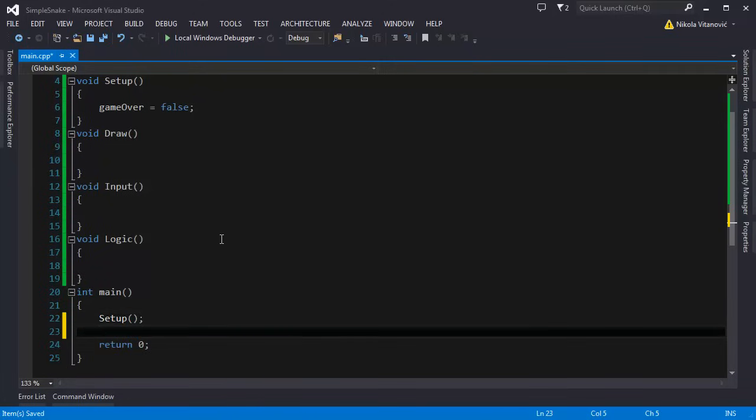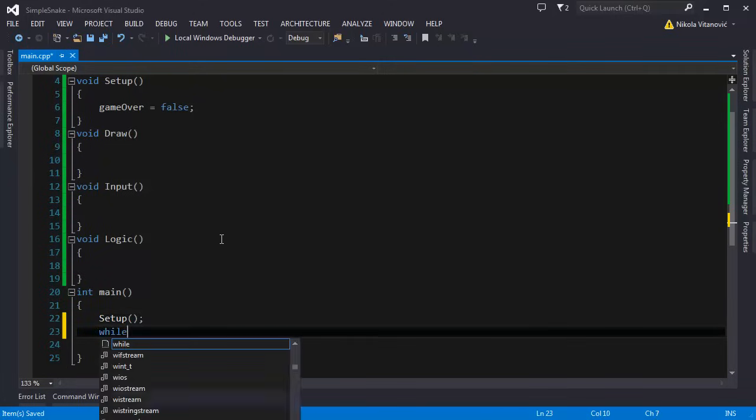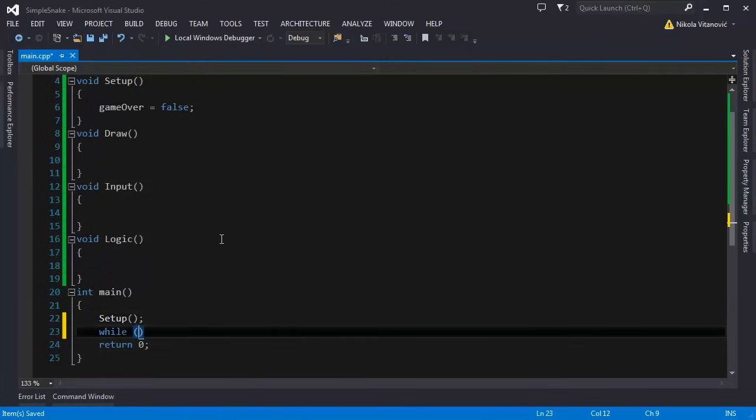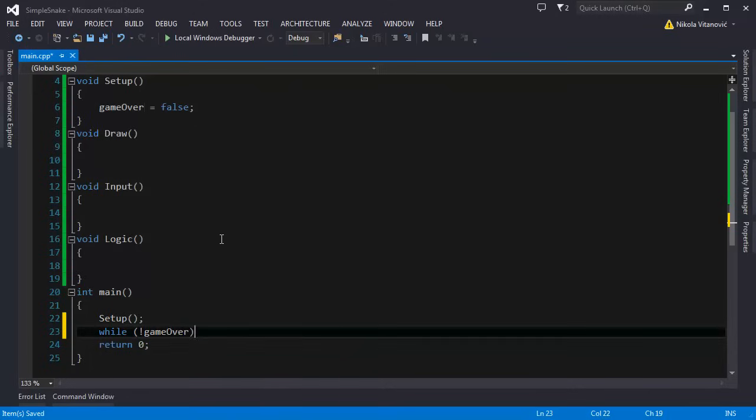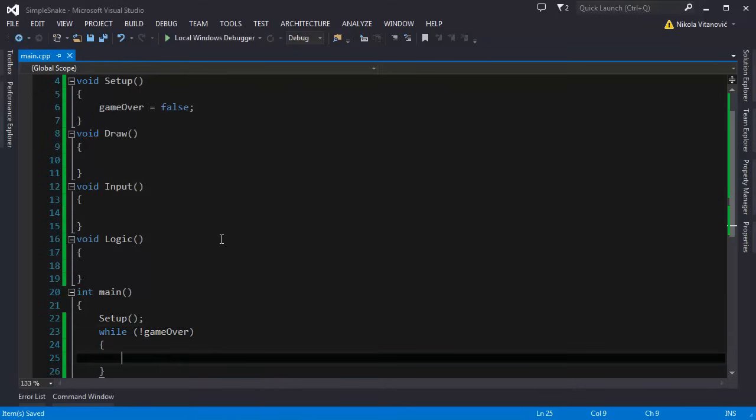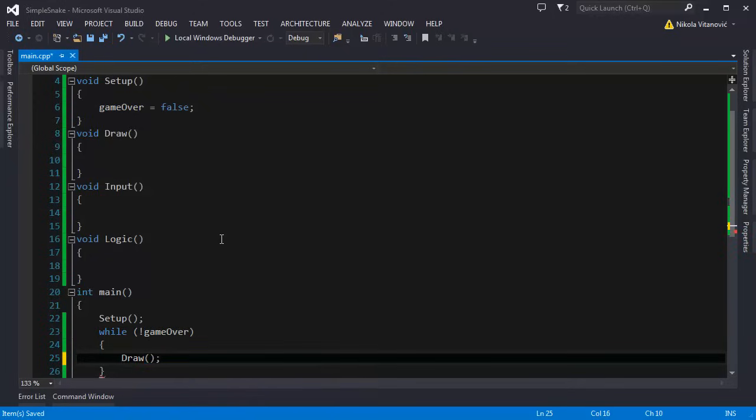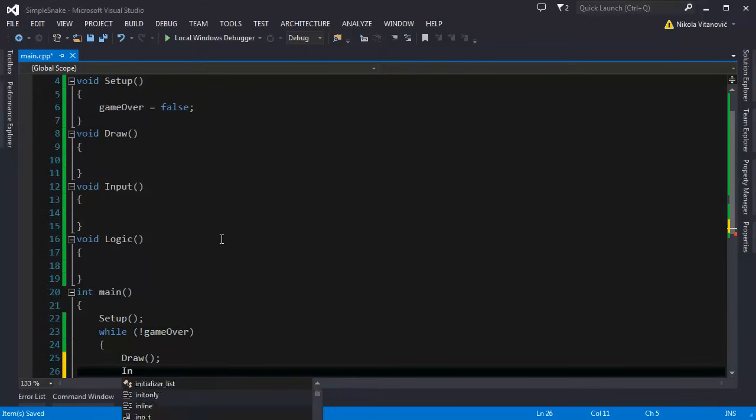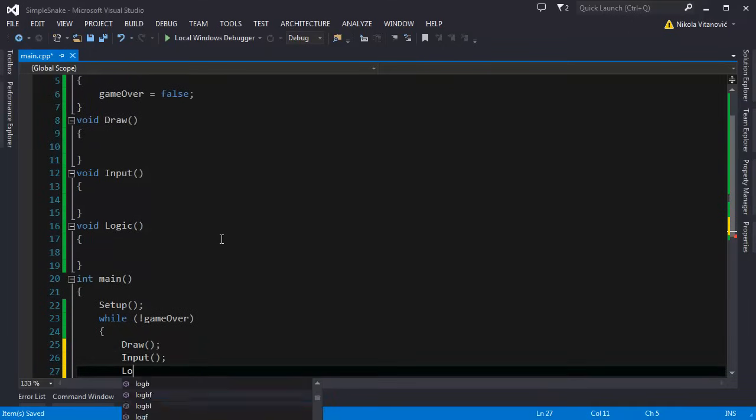Open a while loop and while it's not game over we are going to run draw, then input and logic.